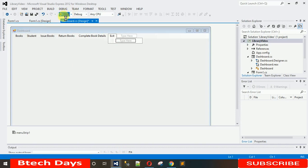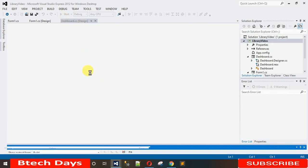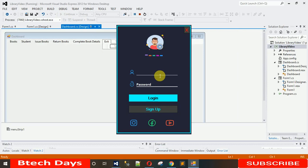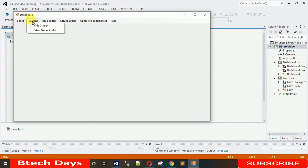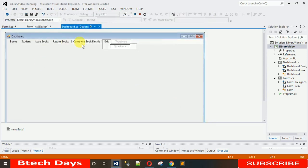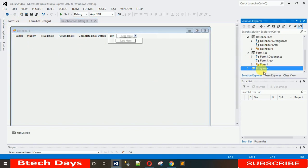When I start this it will open the login form, and after entering a valid user ID and password it moves to the dashboard. Before going further I will change the startup form. I want to directly load the dashboard instead of the login form.